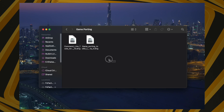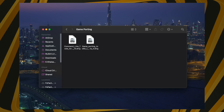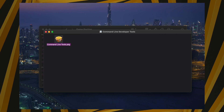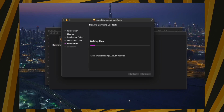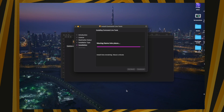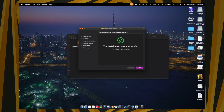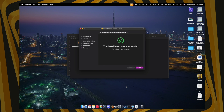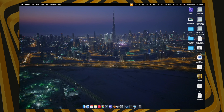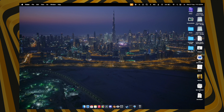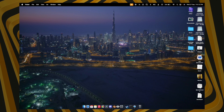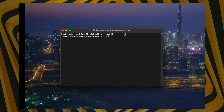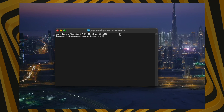Once you've downloaded both files, install the Command Line Toolkit. After installation is complete, open a new Terminal window.